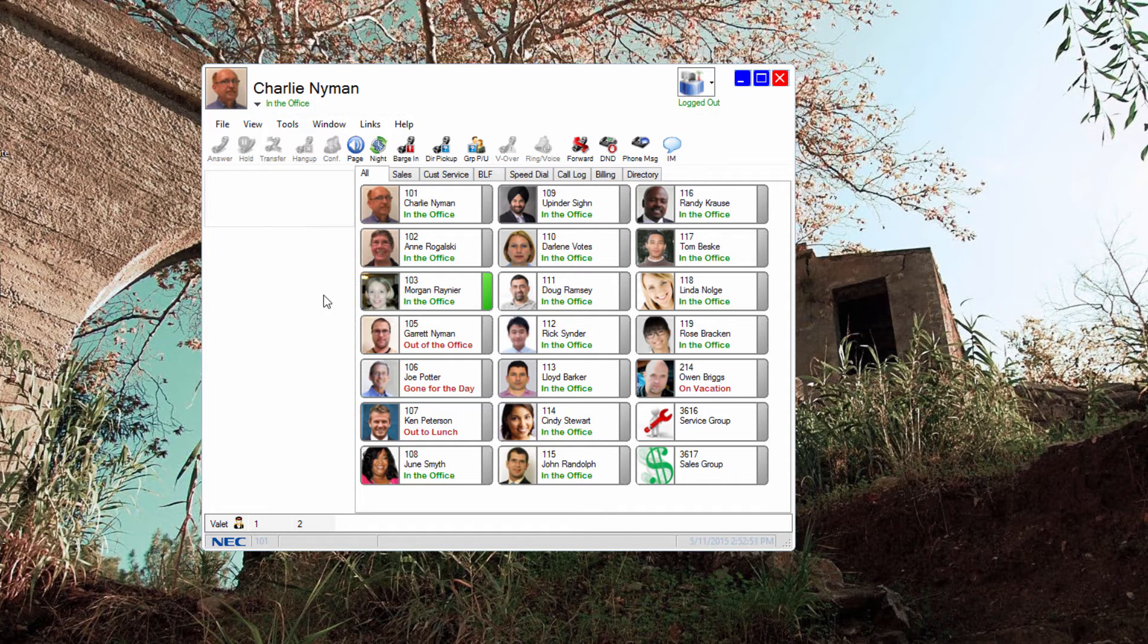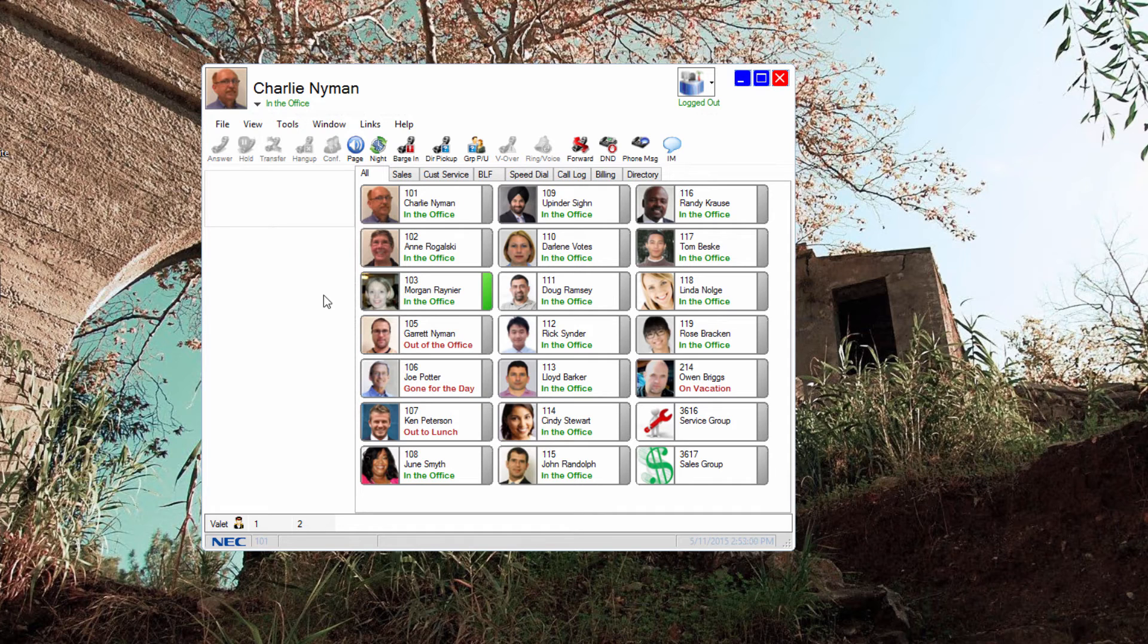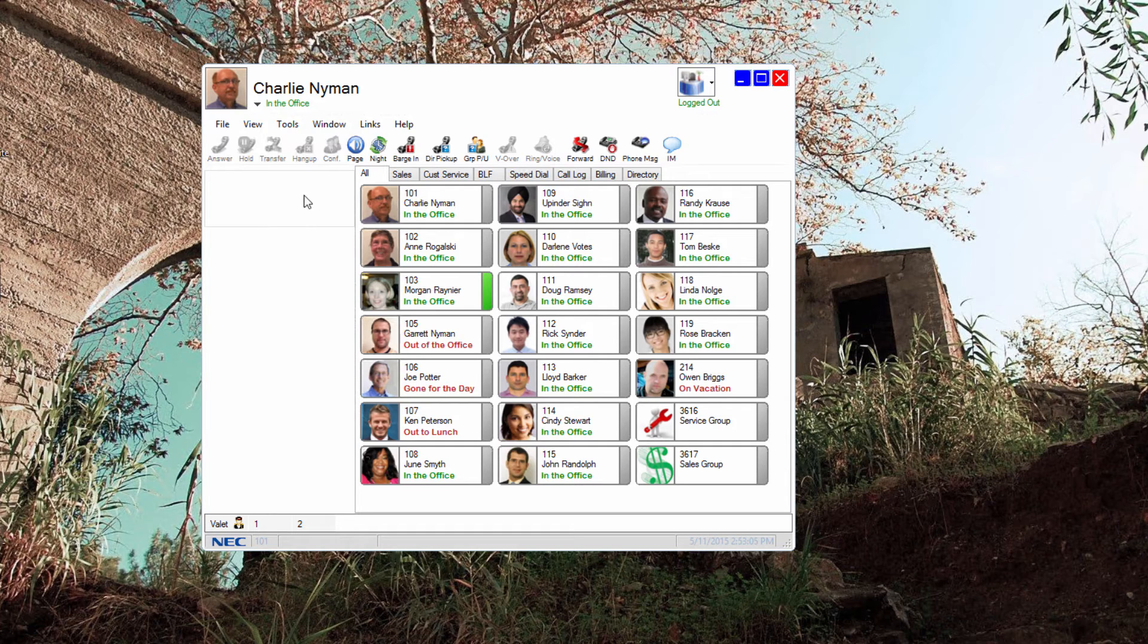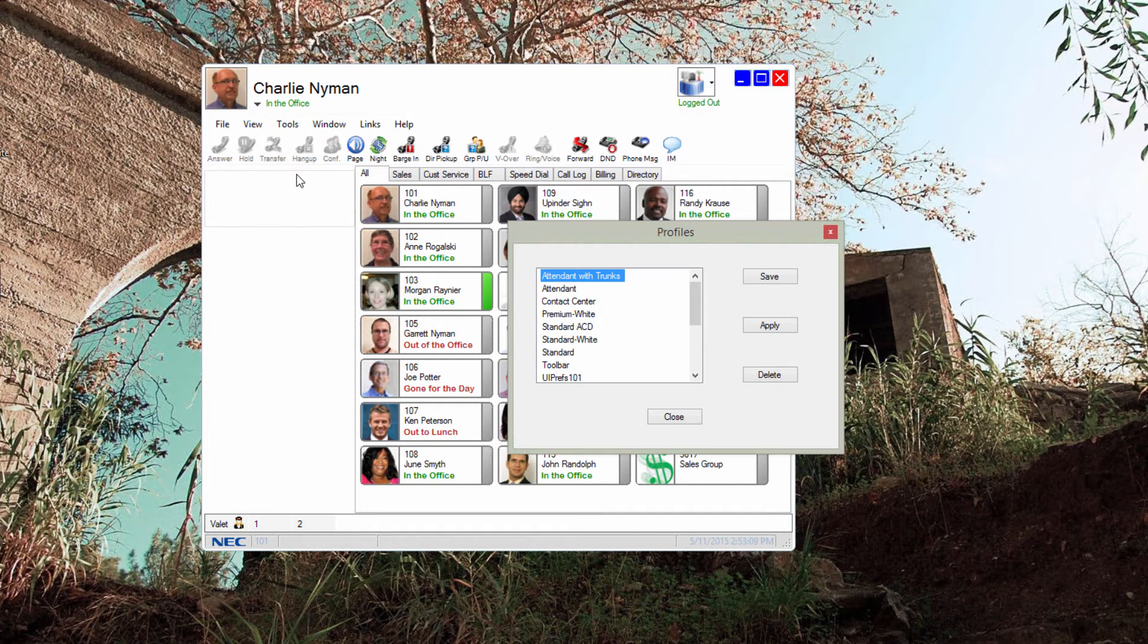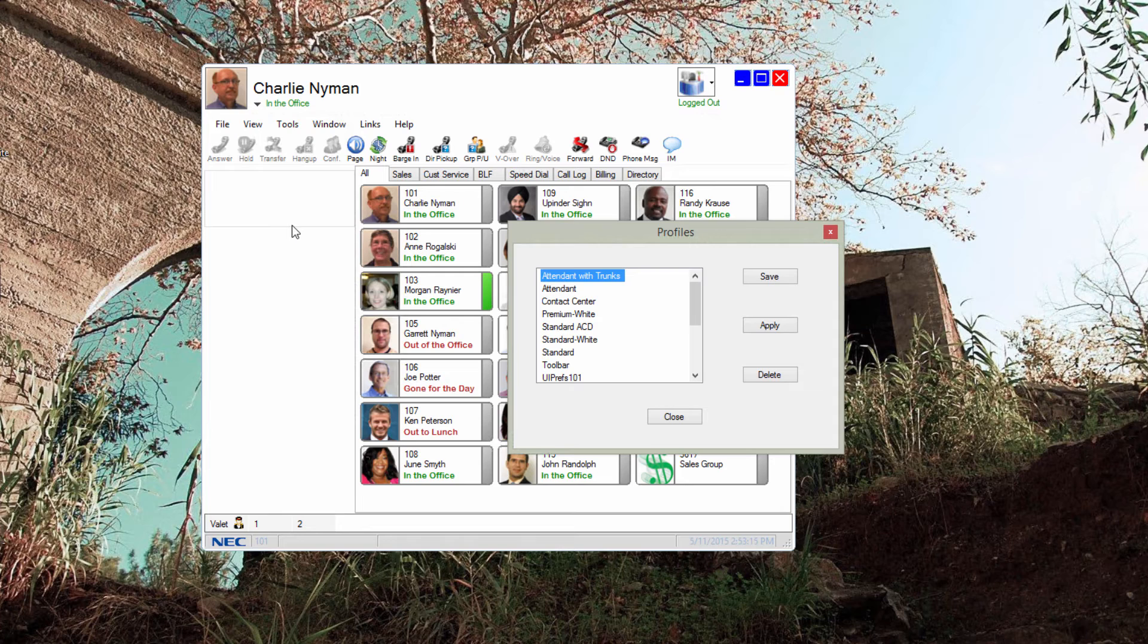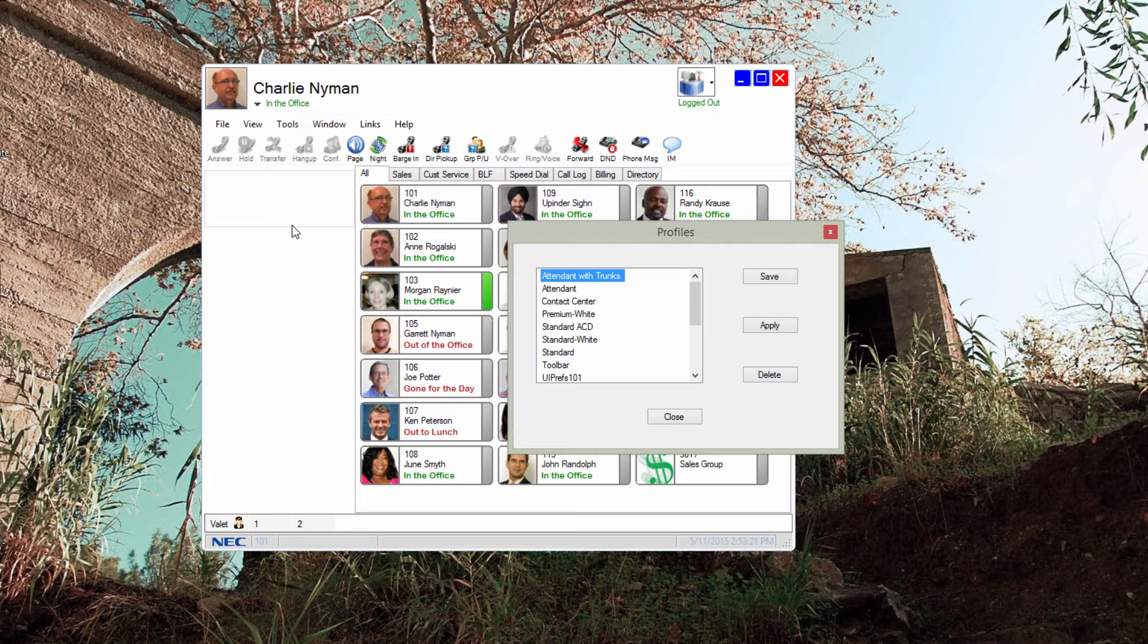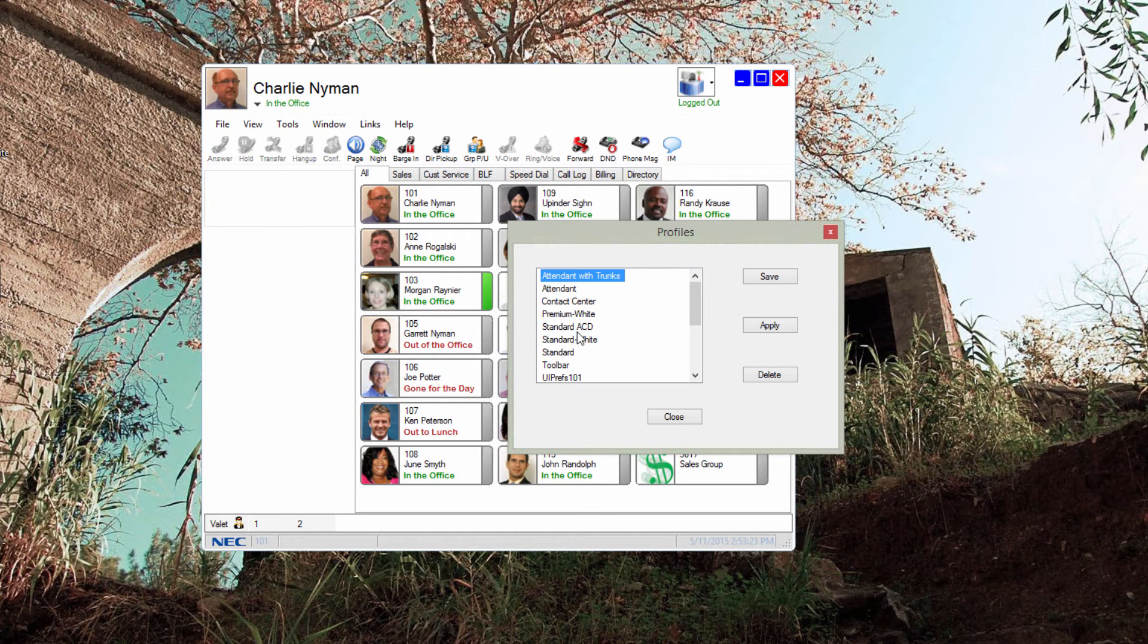Profiles are the ability to take a snapshot of settings and either apply them to your client or another's. This makes setup very easy and standardized. Profiles are found under Tools, Profiles. While either the standard or premium licensed user can apply a profile, only the premium licensed user can create one.